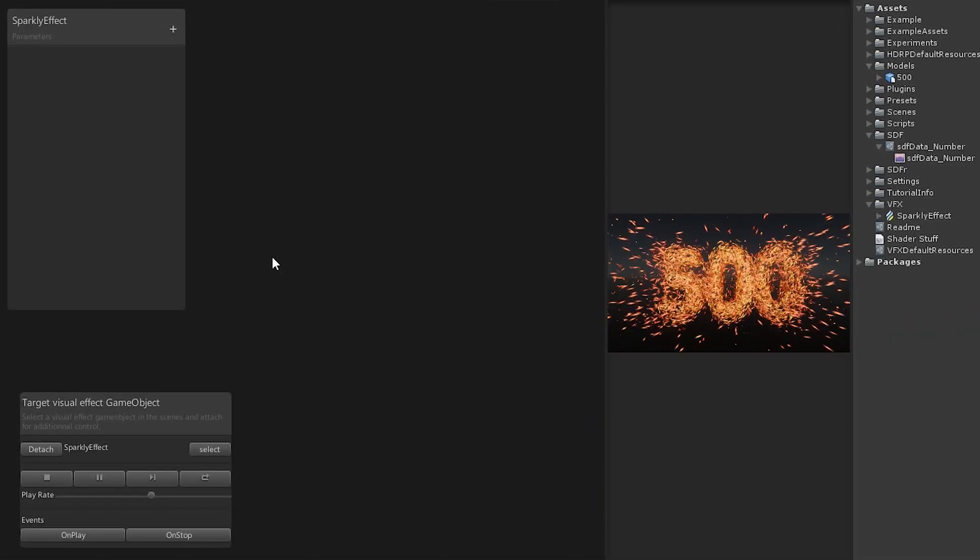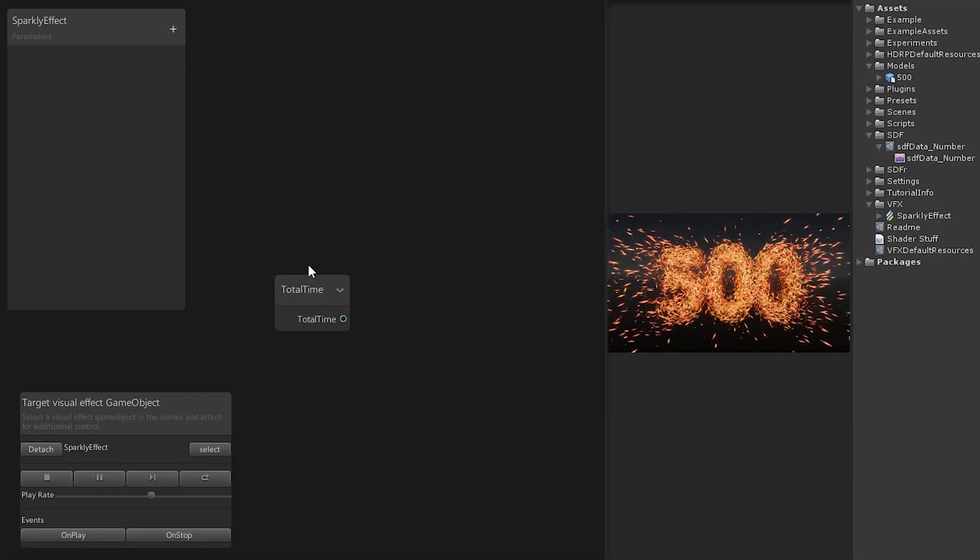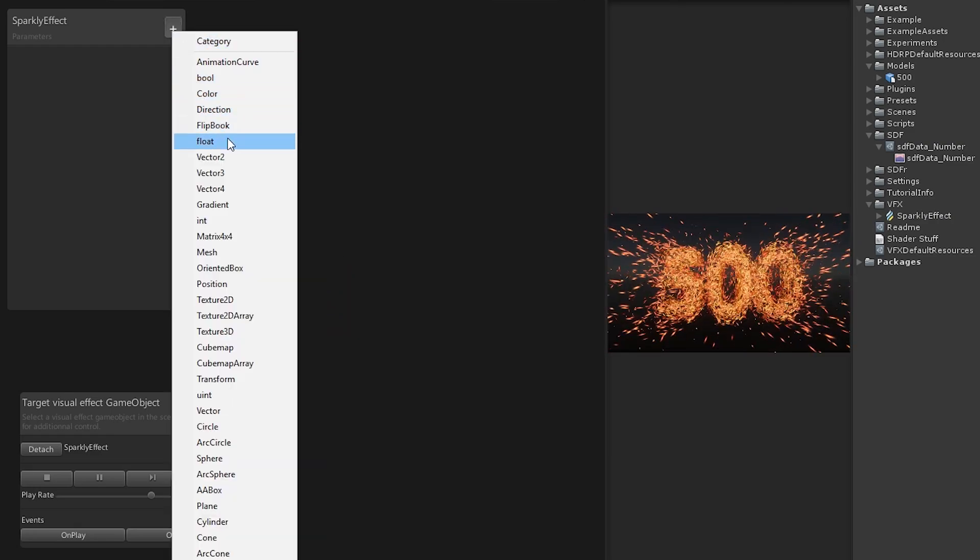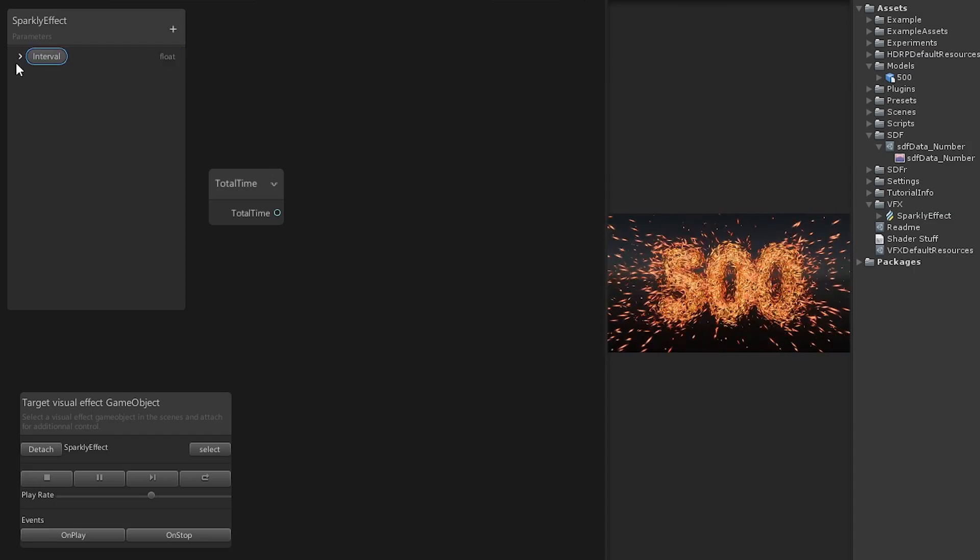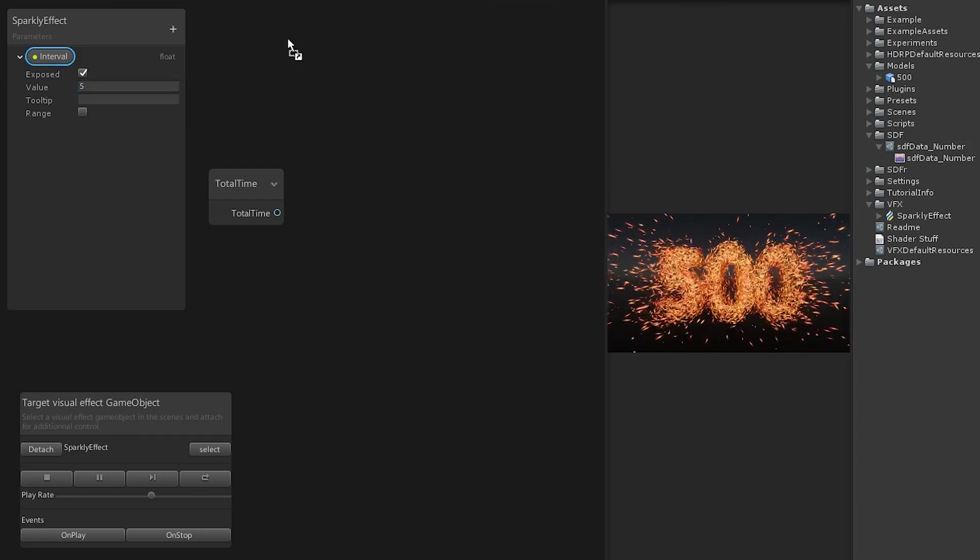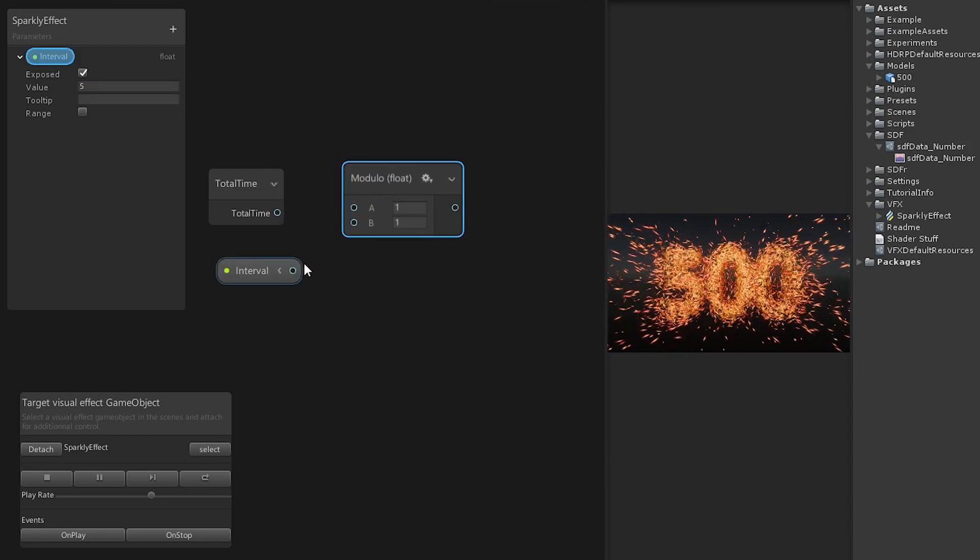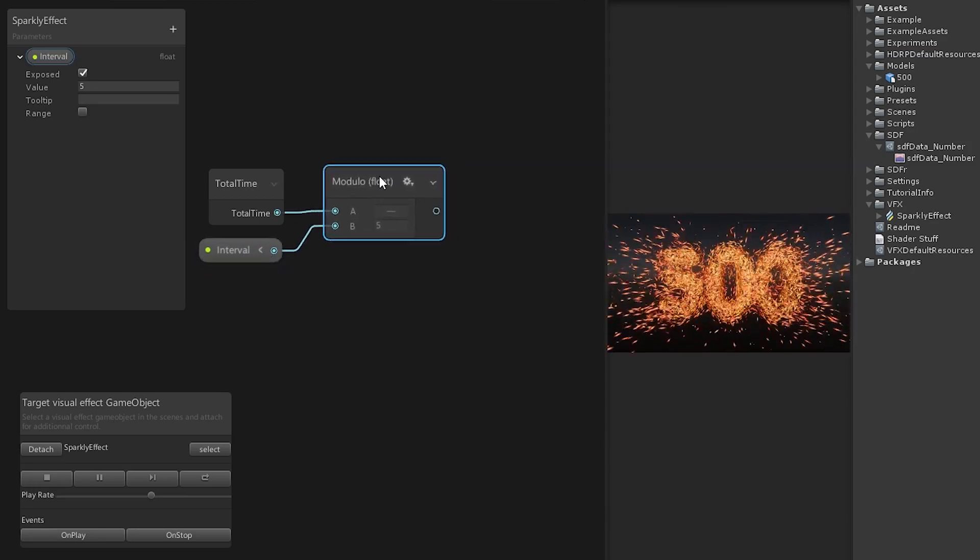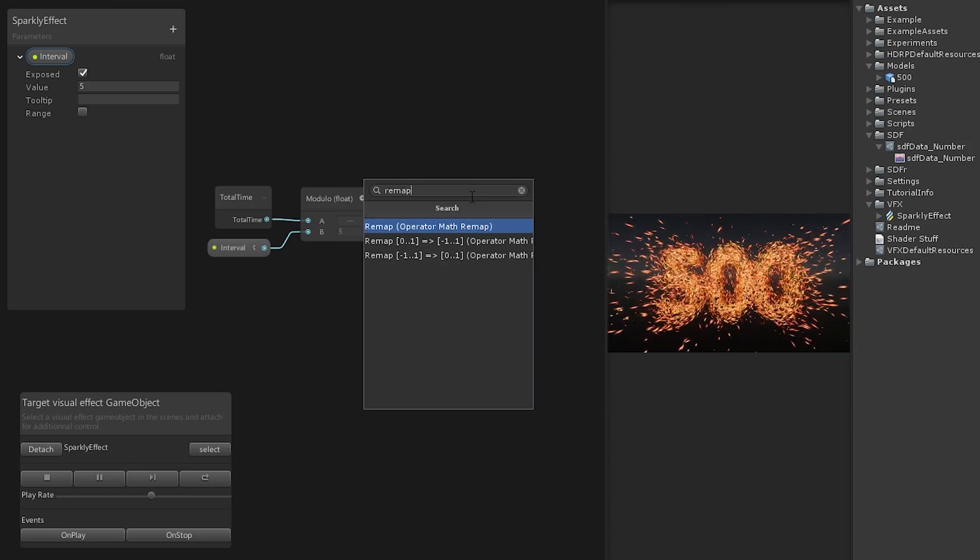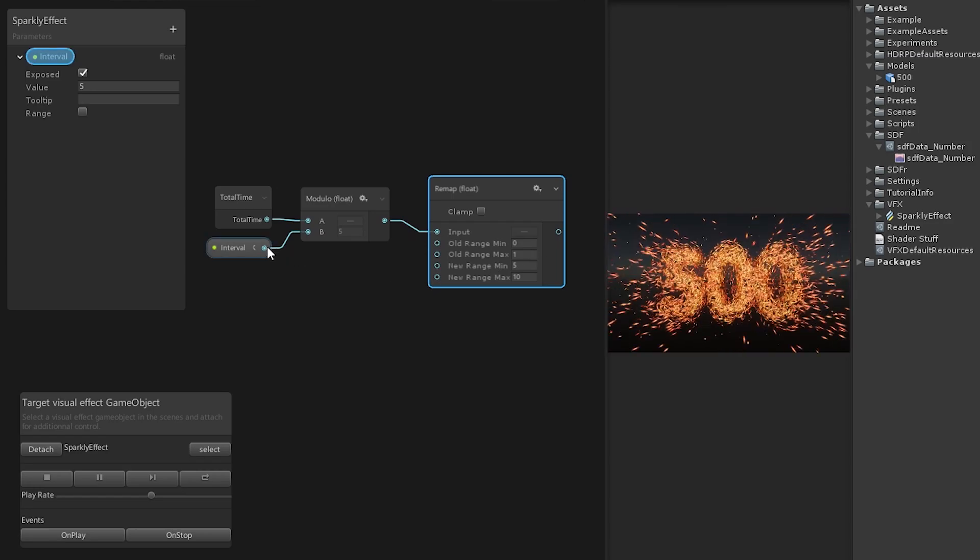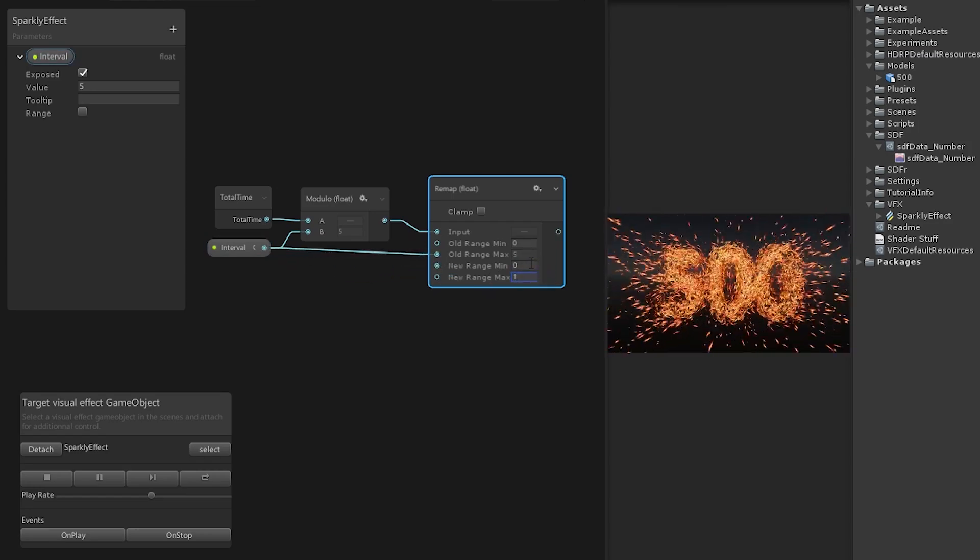Start by using this total time block. We want to periodically repeat the effect so we add a float parameter and call it interval. Click on exposed to make it accessible from the inspector. Drag it onto the canvas and use a modulo with the total time and the interval. This gives us a repeating counter from zero to interval.